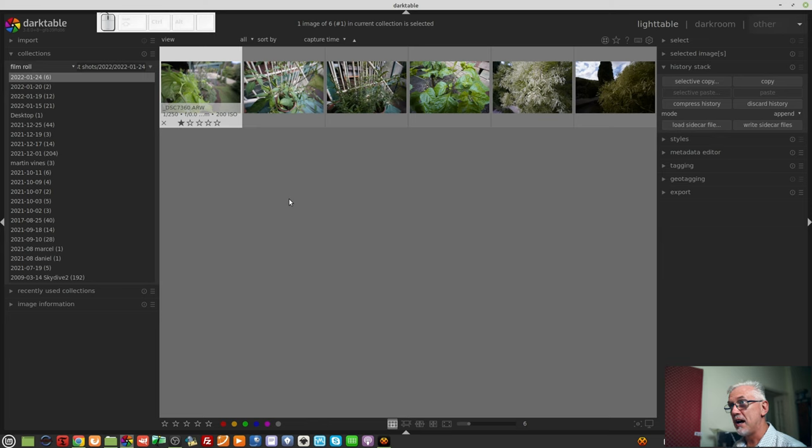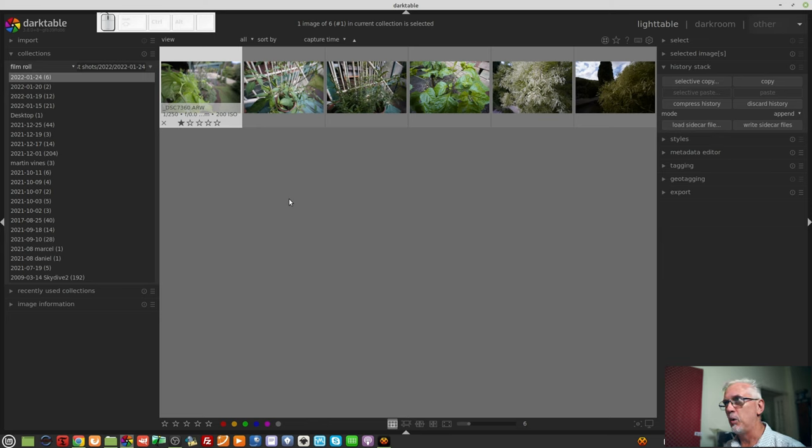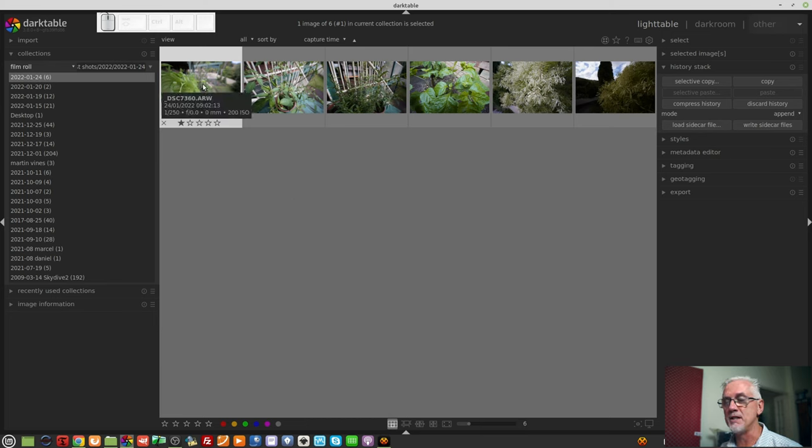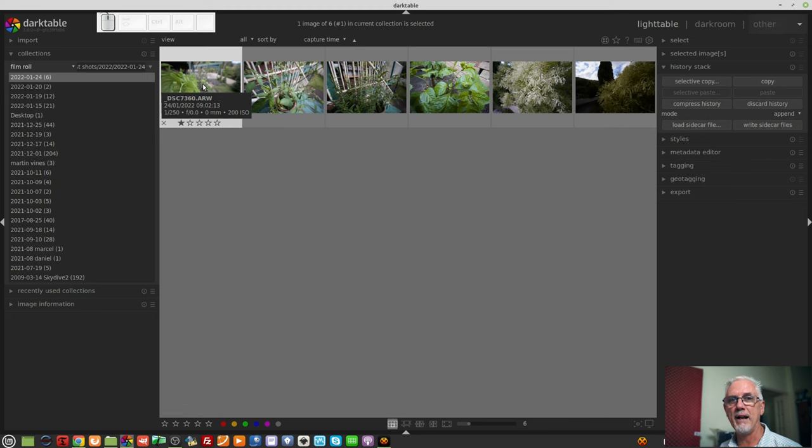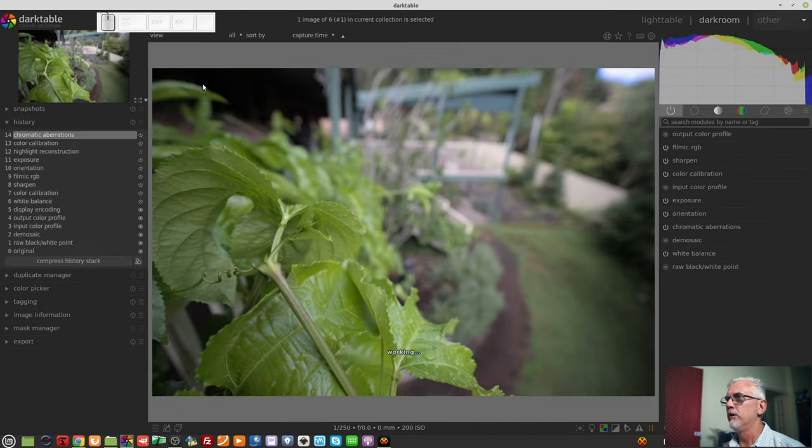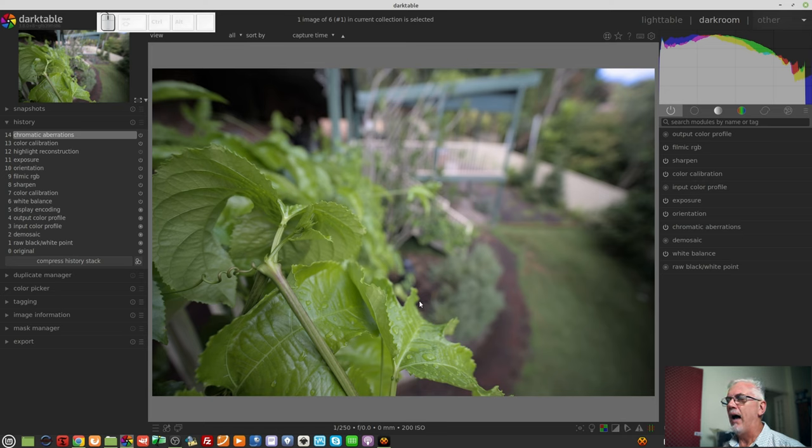We've got these half dozen images that I shot in my backyard last week. If we want to start processing any one of these images, you can simply double-click on it to load that image in the darkroom view. So we jump over to the darkroom, and we'll start with the thumbnail up in the top left-hand corner.